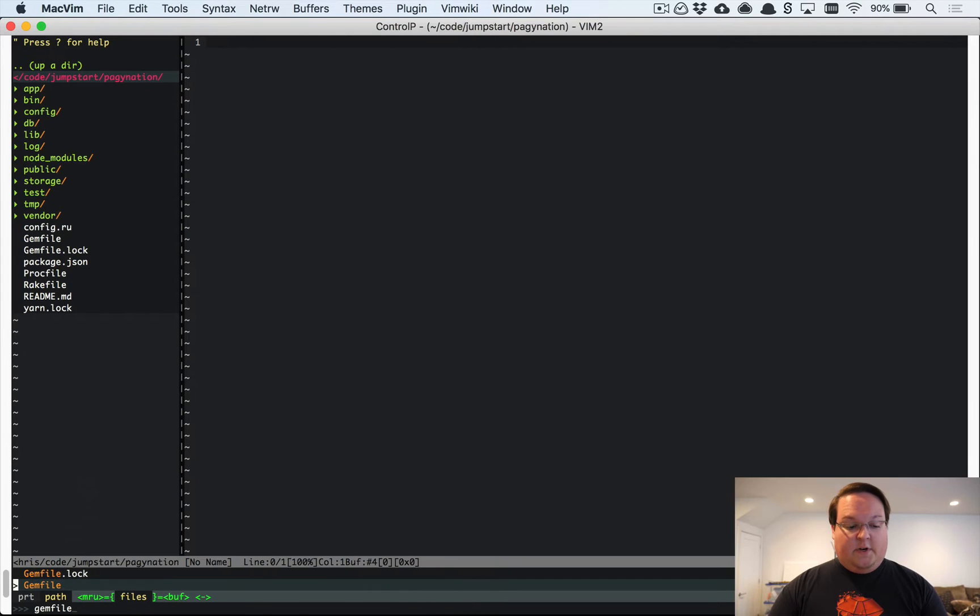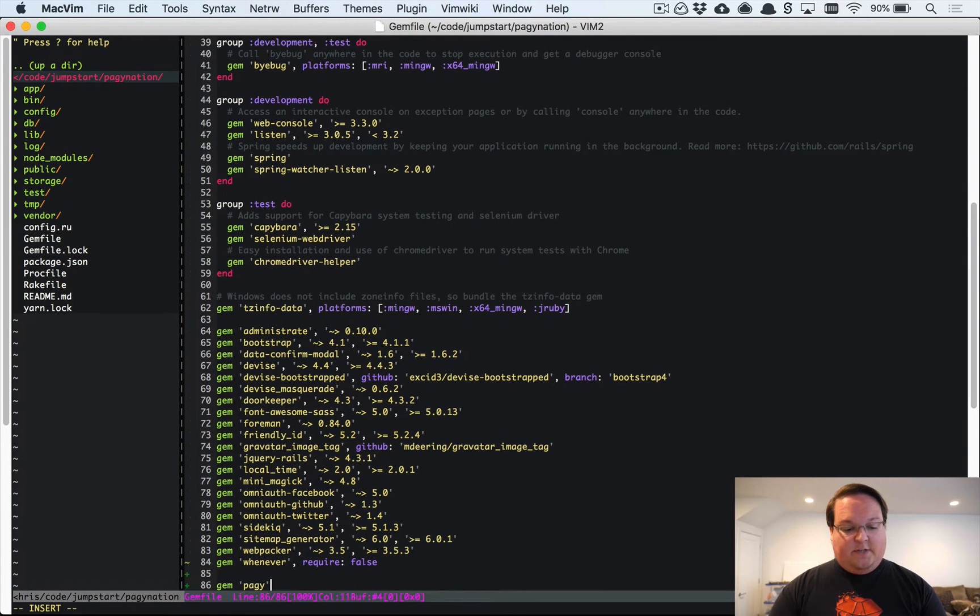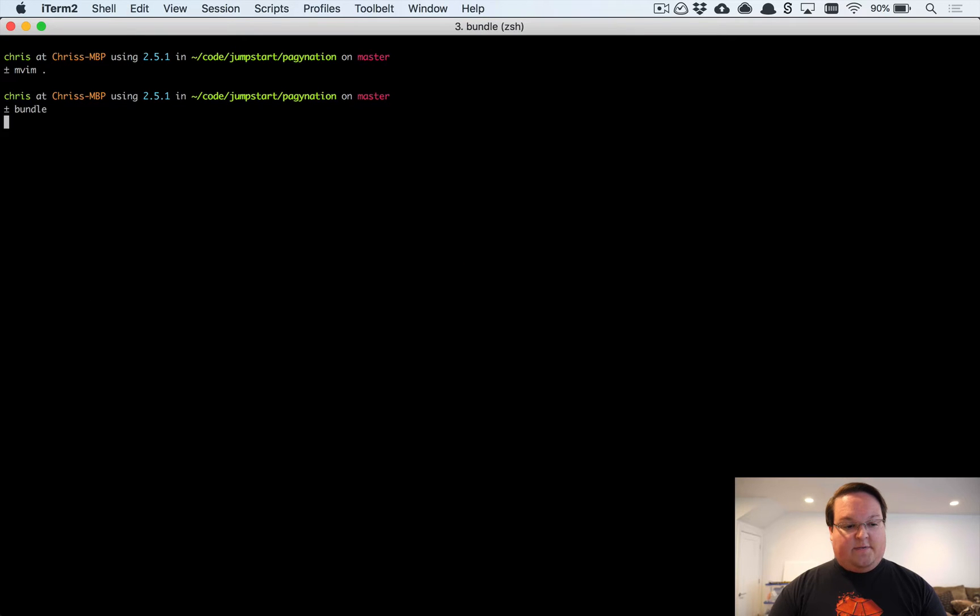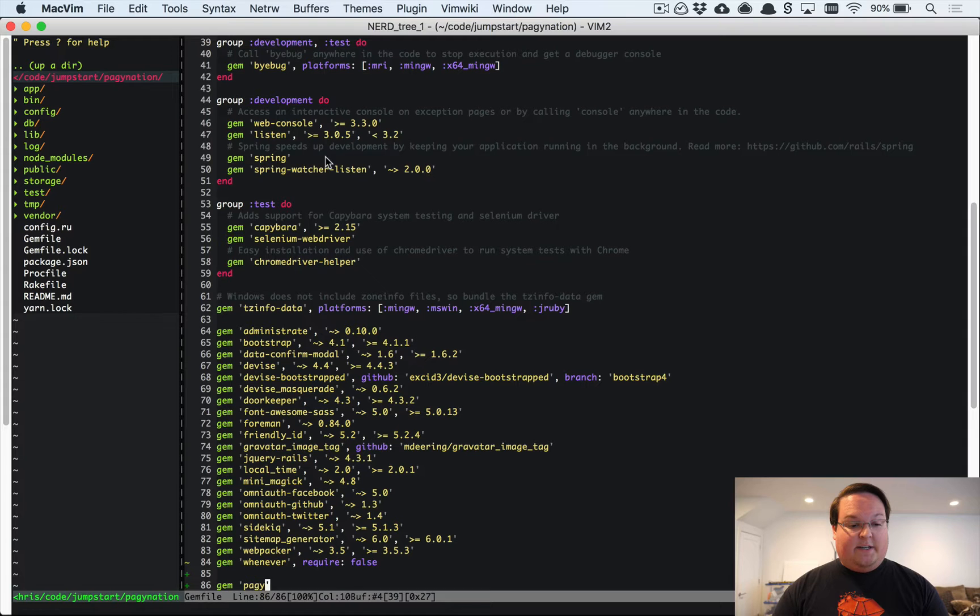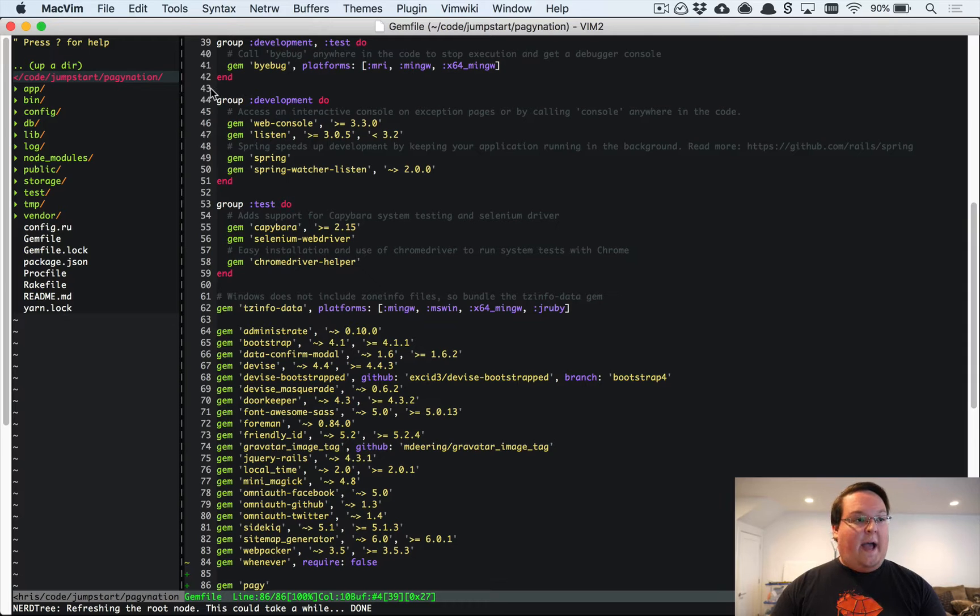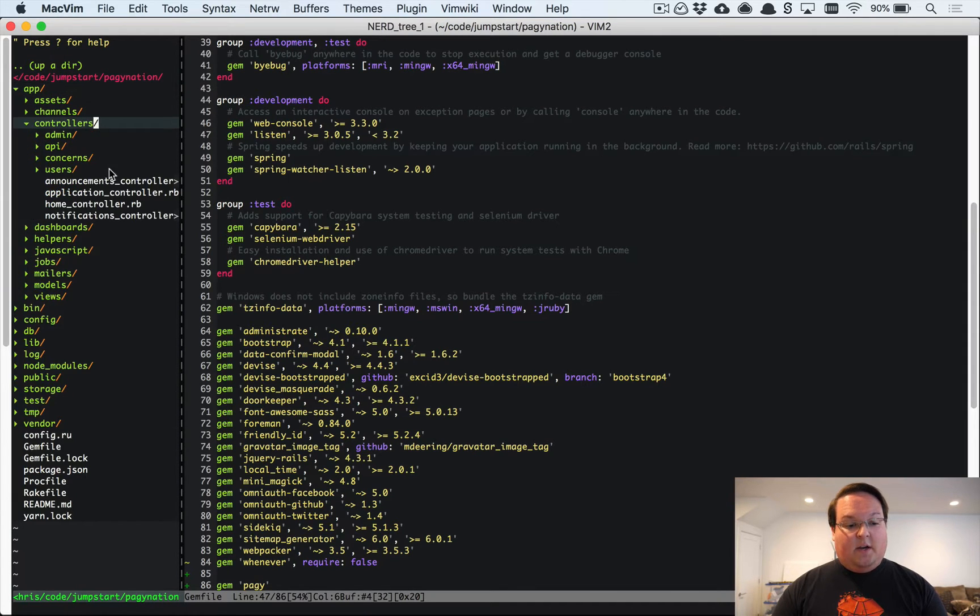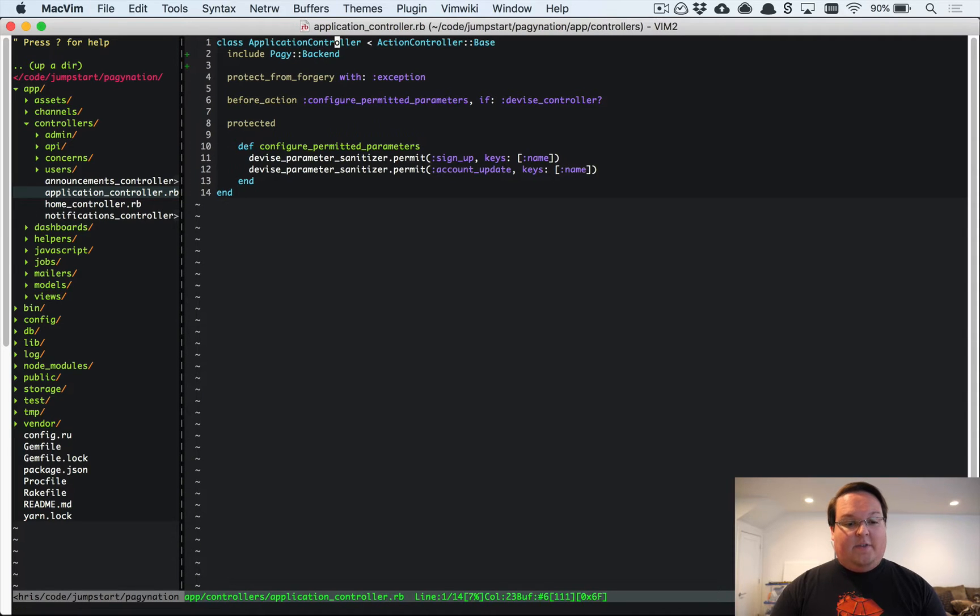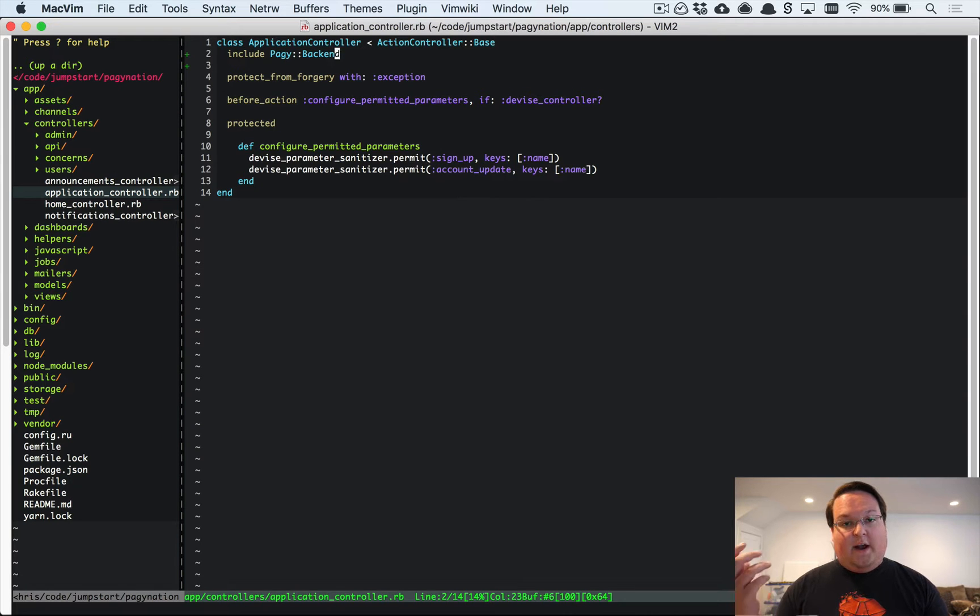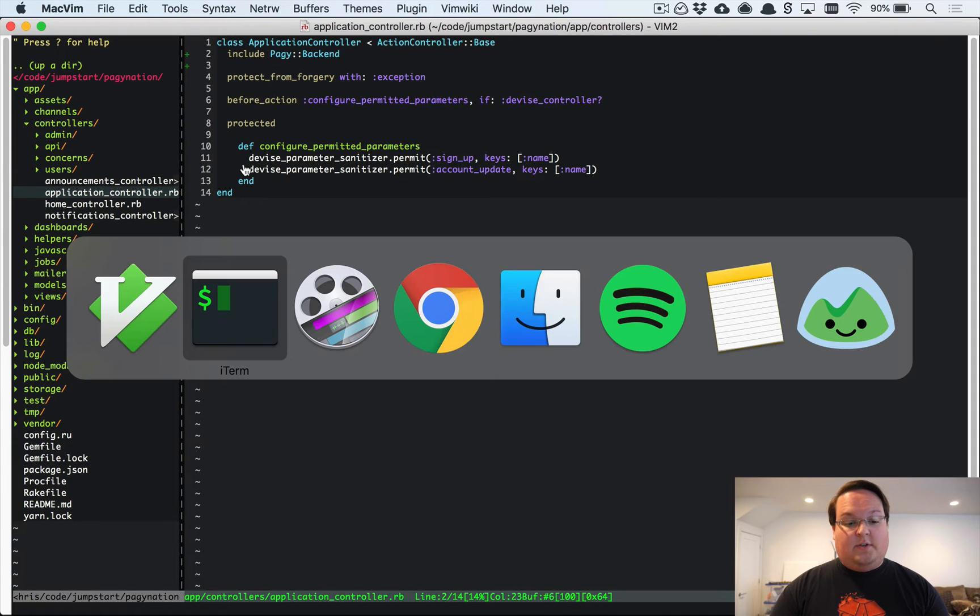First things first, let's open up our Gemfile and add Pagy to the bottom. We're going to use the latest version, but make sure that you add a version number in case their API changes in the future. Now we need to add the backend to our controllers. If this is something you're going to use in a lot of controllers, you can go into your application controller and add include Pagy backend here. This is what's going to provide the Pagy method that we'll use in our scaffold's index to grab the correct page of results.